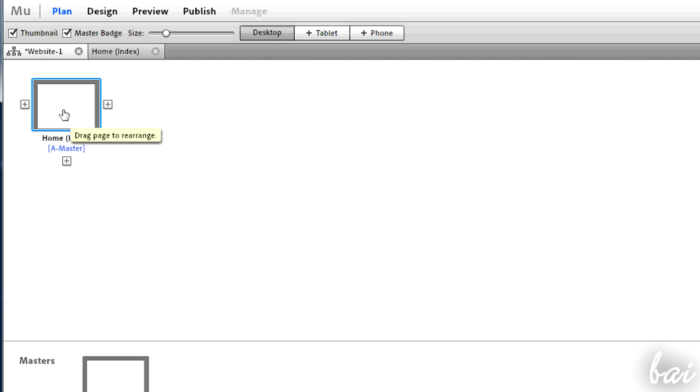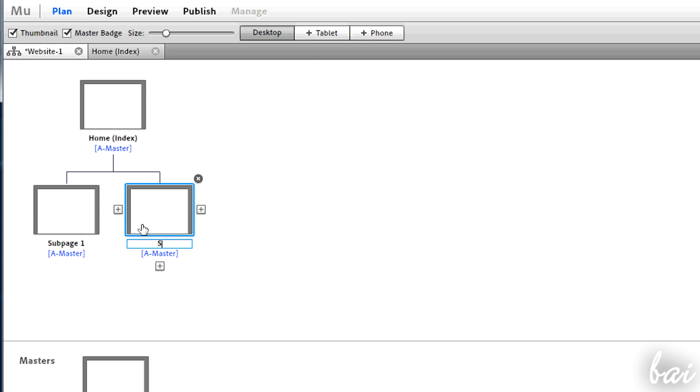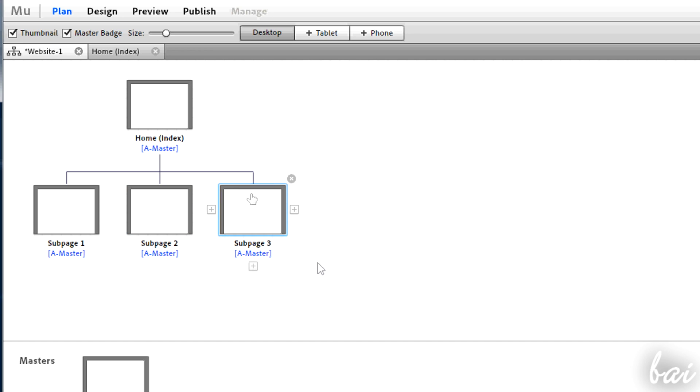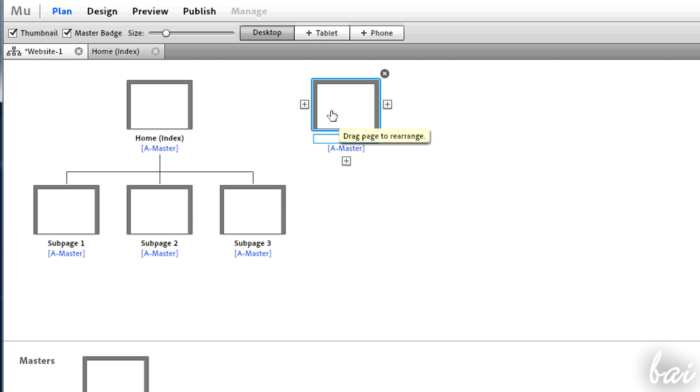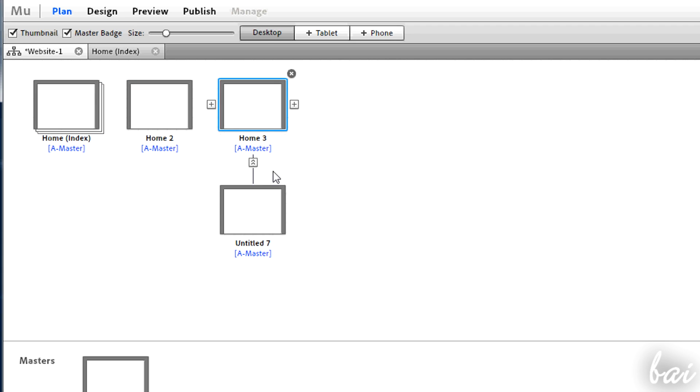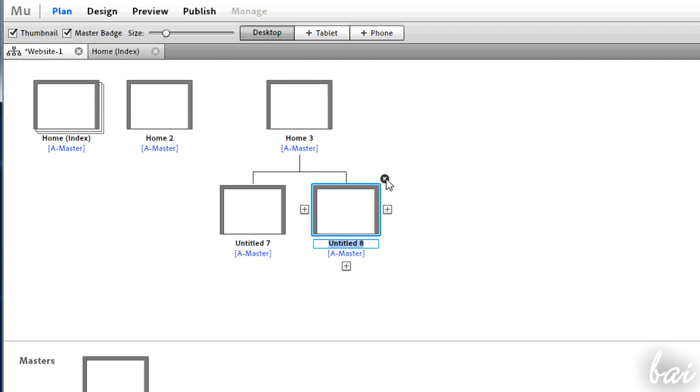If you hover a page, some pluses will appear to let you add new pages. This sets a complete hierarchy. Pages put at the same level have the same importance. Pages at a lower level are sub-pages of the ones on top. You can delete pages using the X in the top right corner.